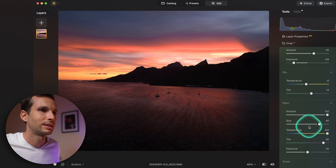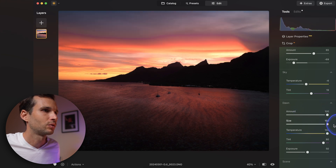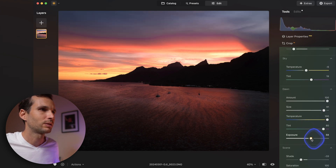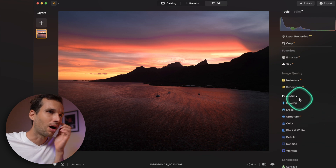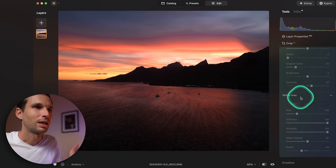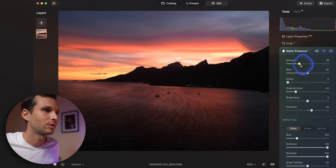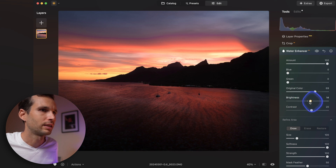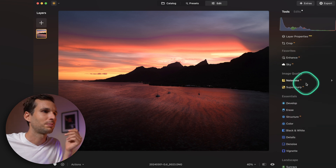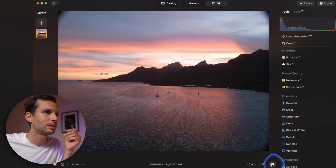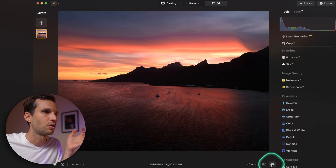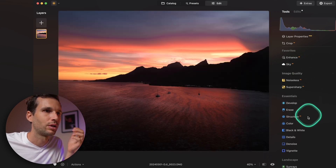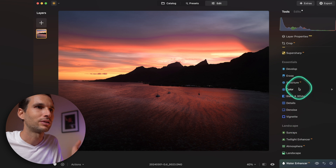Bump up water reflection, adjust sky temperature, increase the sun size to make it even brighter, bump exposure a little more. This was just like that on the field. Apply the Water Enhancer too — kill the blues, keep the original color, just bump the brightness slightly. From the raw to this result is just so impressive.